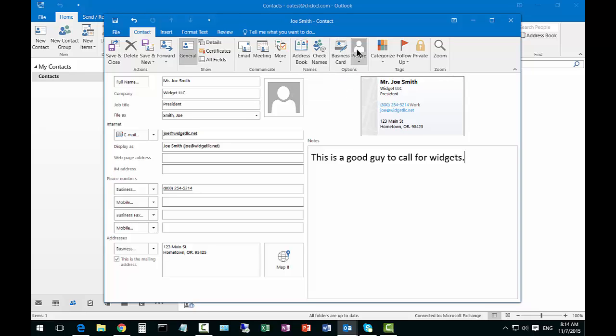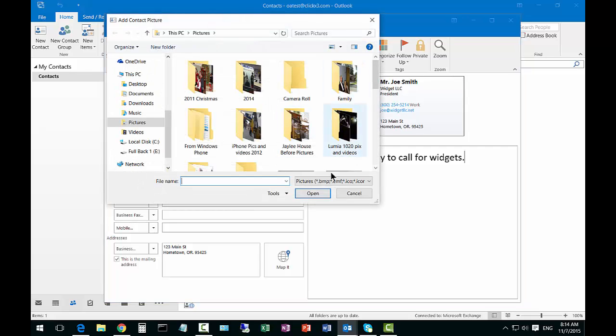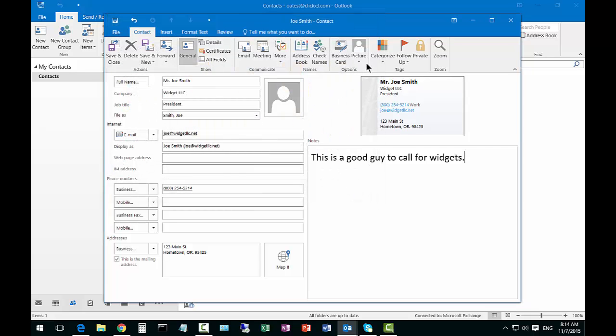We've got some other options. We can add a picture for instance so if the person has a picture of himself we can go ahead and find that and choose it and click there so that way we can see what that person looks like.